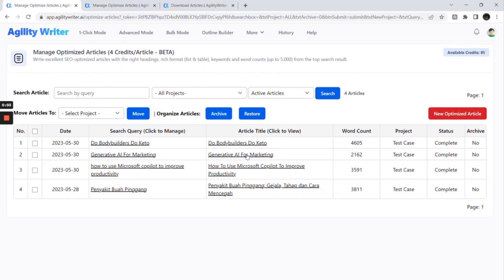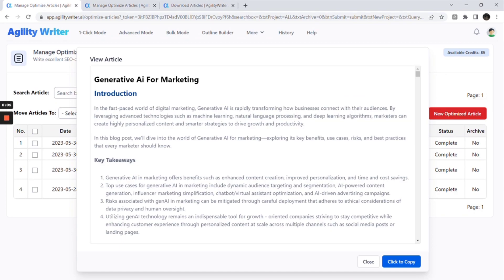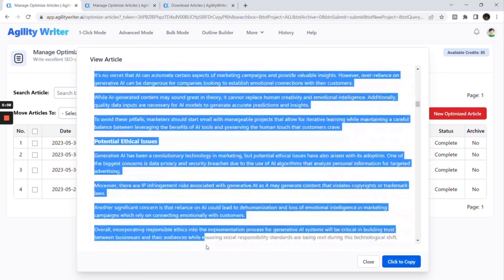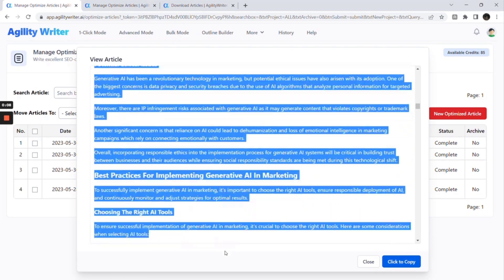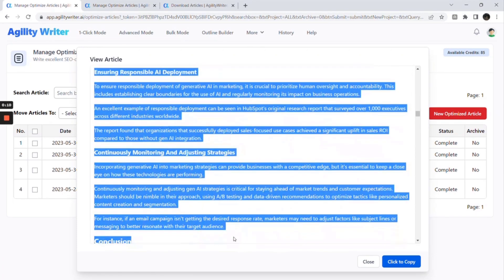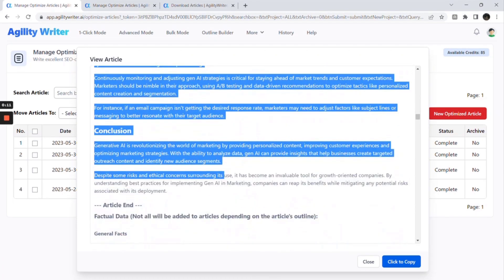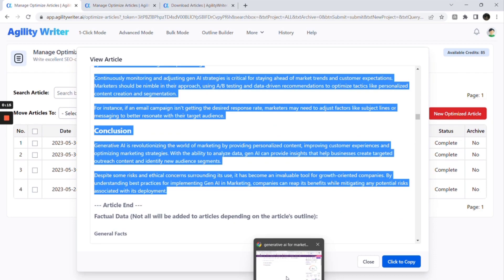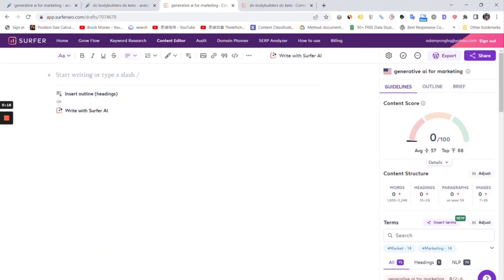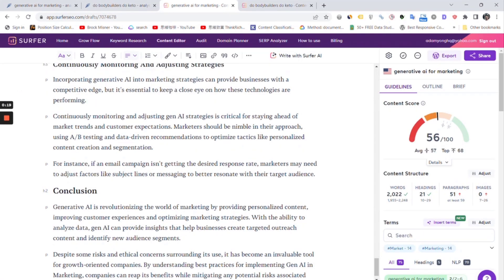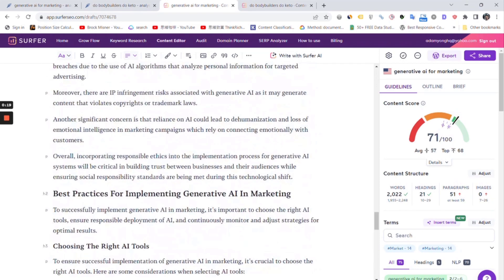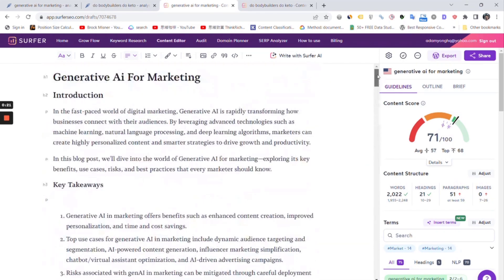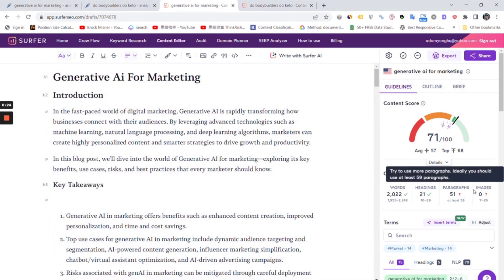Let's check out the first article. Let's copy the article and test it with Surfer SEO optimization tool. We got 71 out of 100 here. The article length is in the right range. Everything looks good.